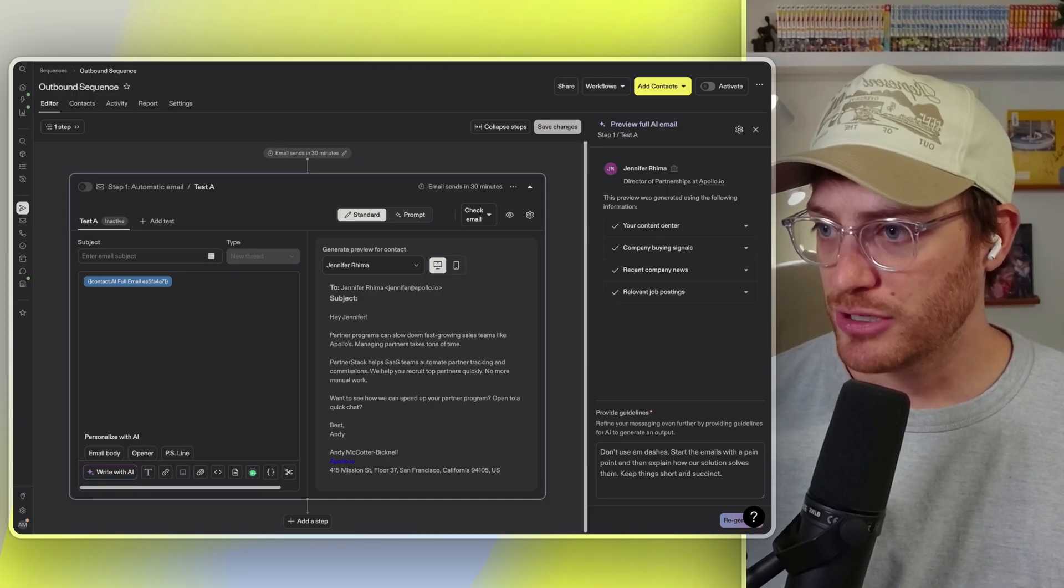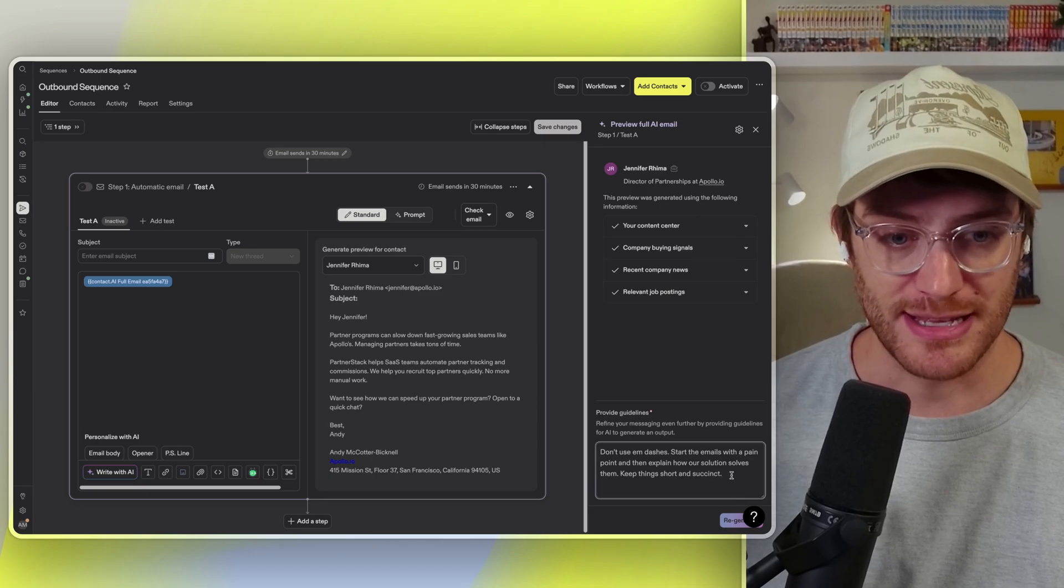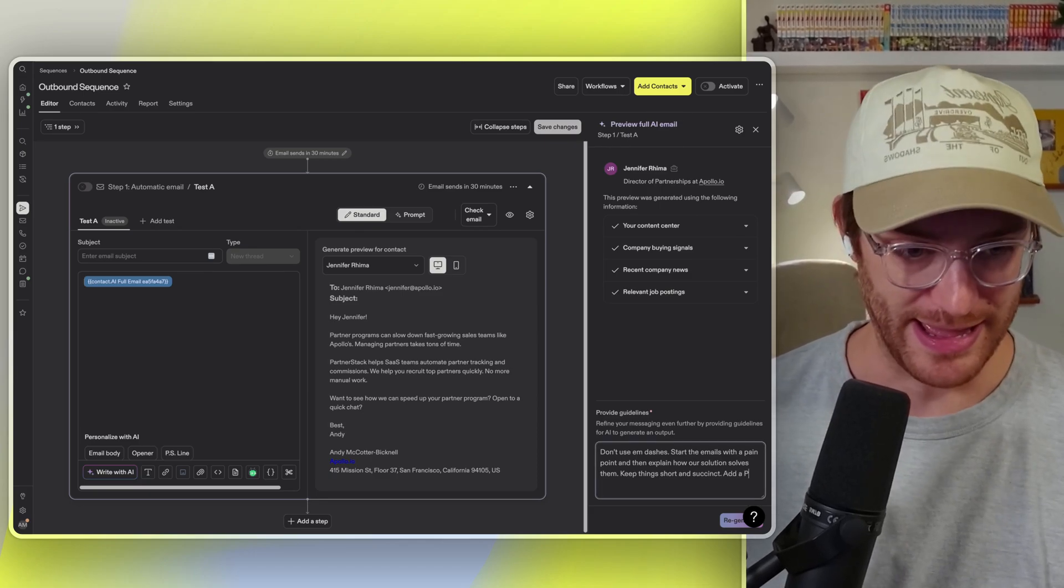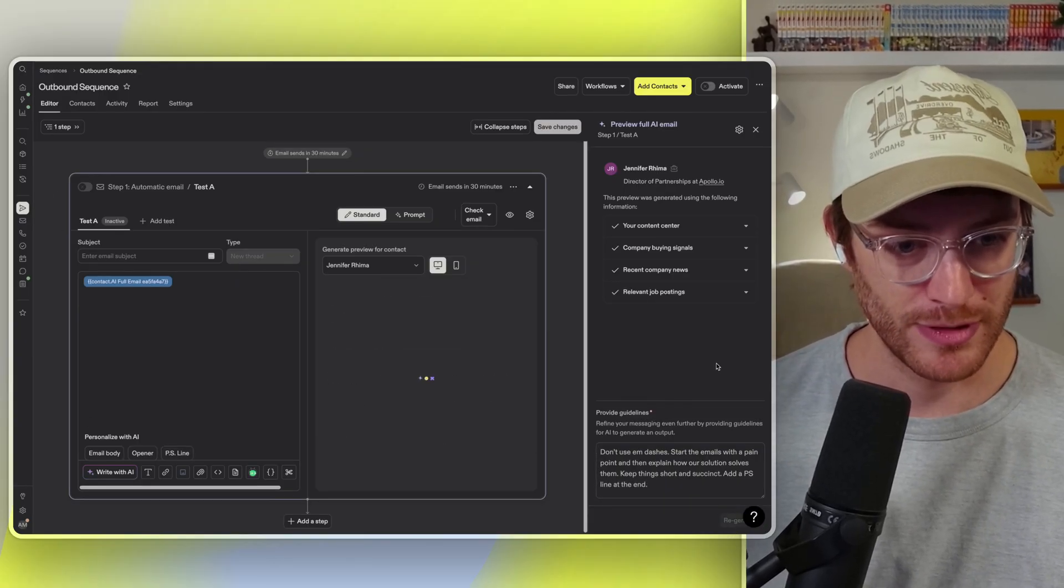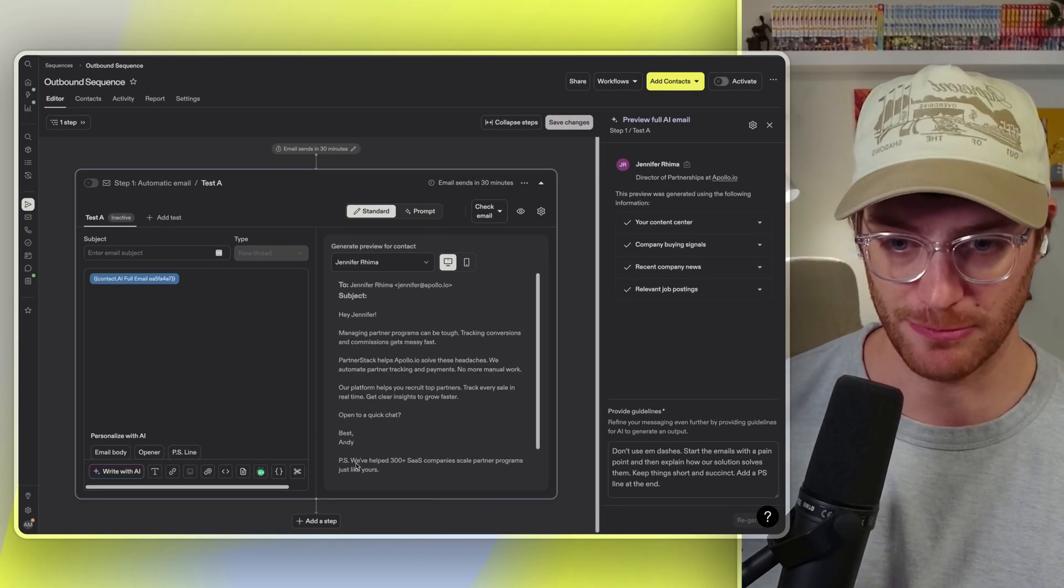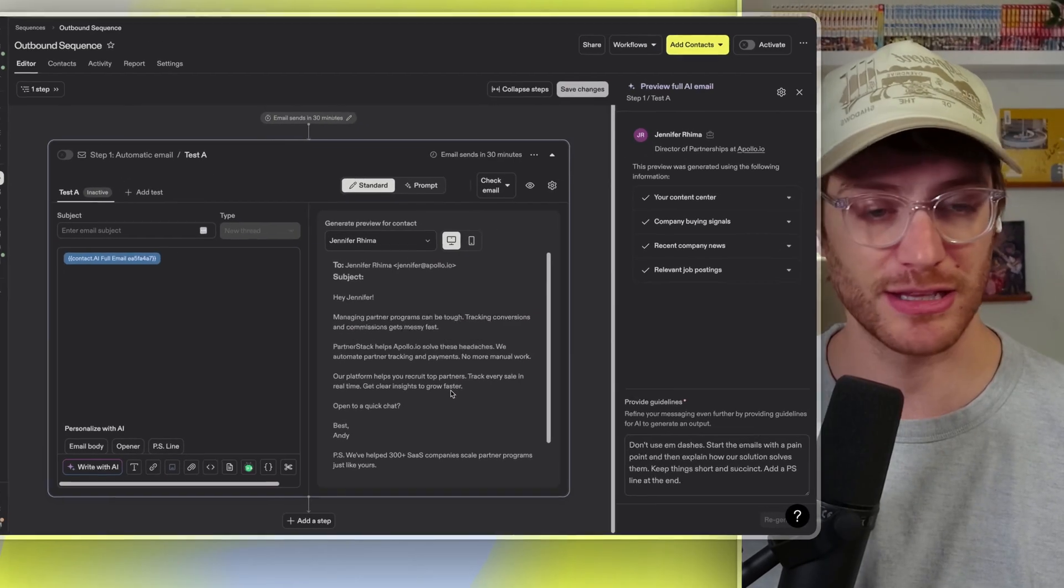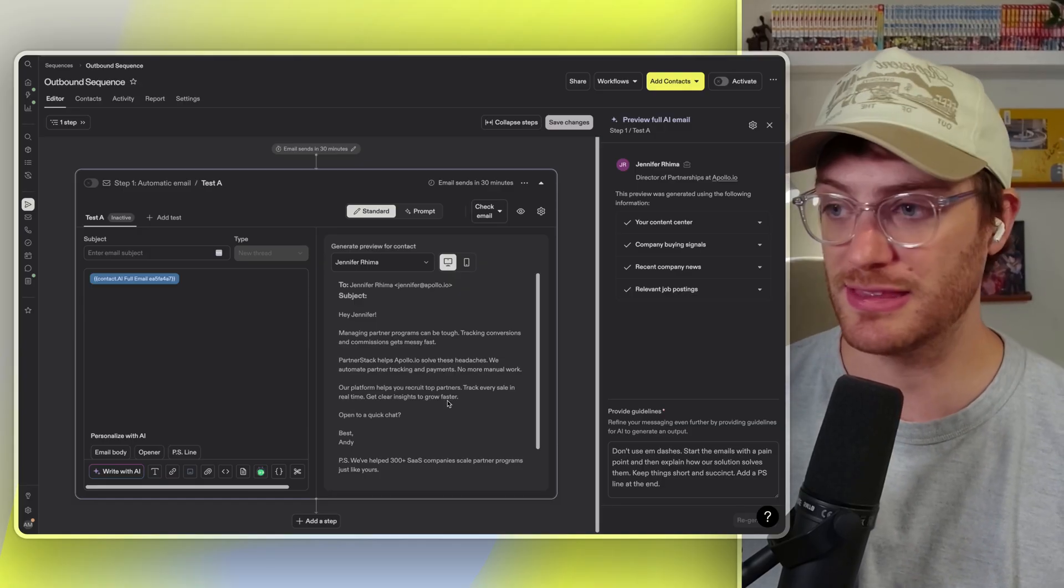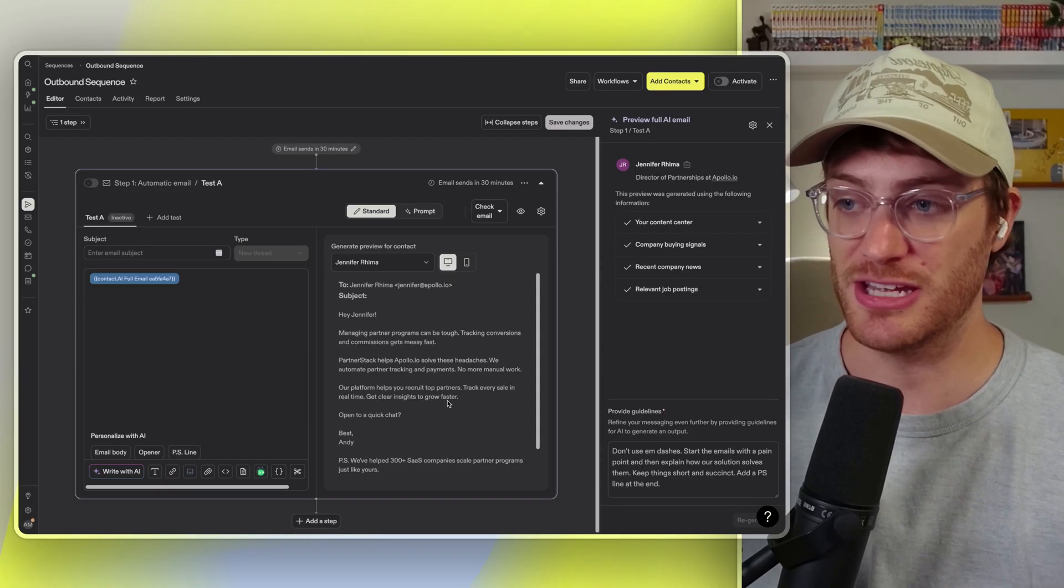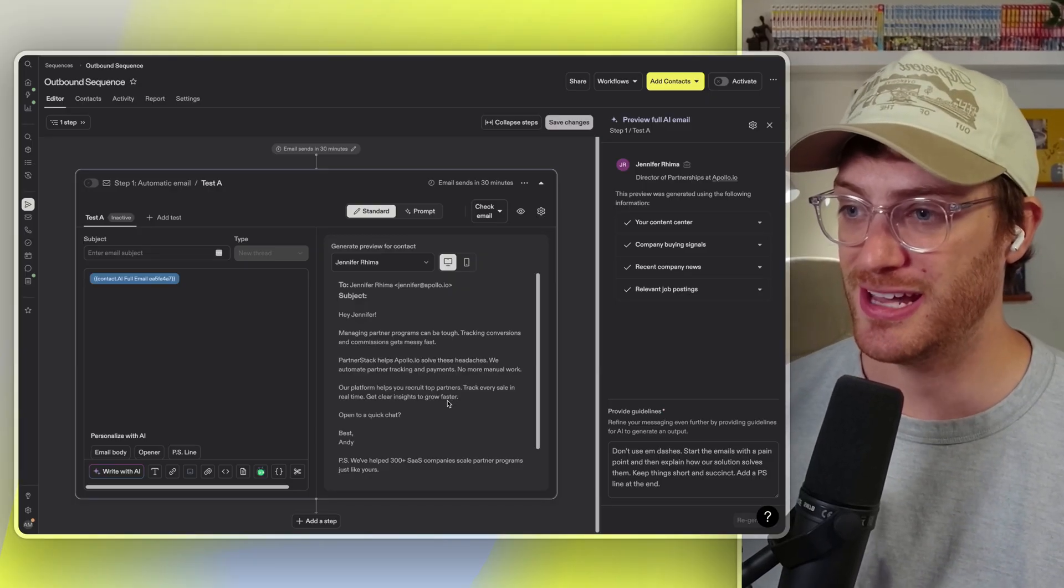I would go ahead and say that I like this, but I would actually love it if we had a PS line at the very end. And so I'm going to say, add a PS line at the end and we're going to hit regenerate. And we just added a little PS line here at the bottom: we've helped 300 plus SaaS companies scale partner programs just like yours. Love that, added some customer proof to kind of tie things off. And now I think that solidly, we've turned that C-minus email that we initially started with into, I would consider this a B in less than 90 seconds. So not too shabby.